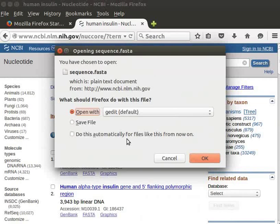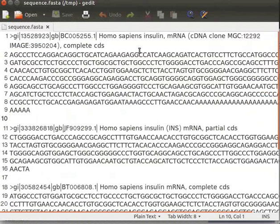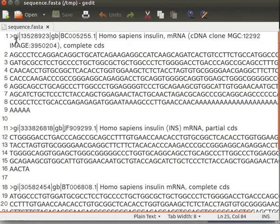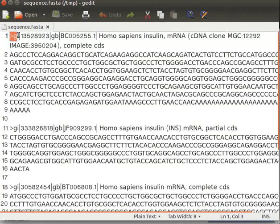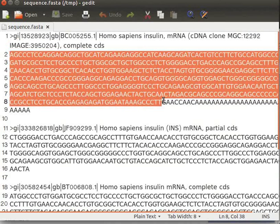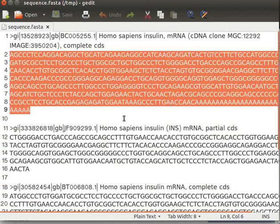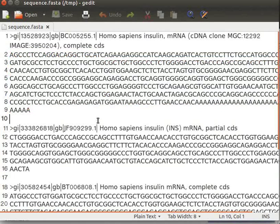A dialog box appears on the screen. Select 'Open With' and click OK. A file opens in a text editor. The file shows 4 records, since we had selected 4 files to download. The first line in each record is an identifier line that starts with a greater-than symbol, followed by a sequence. Save the file in your home folder as sequence.fasta.